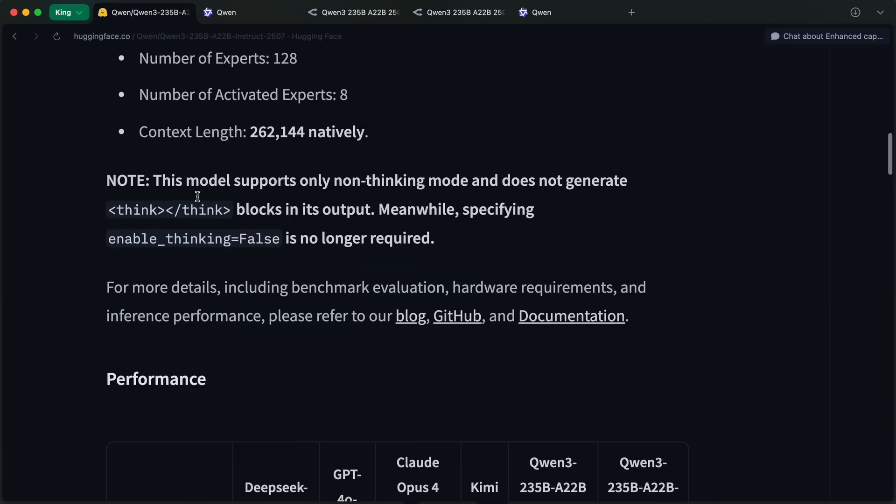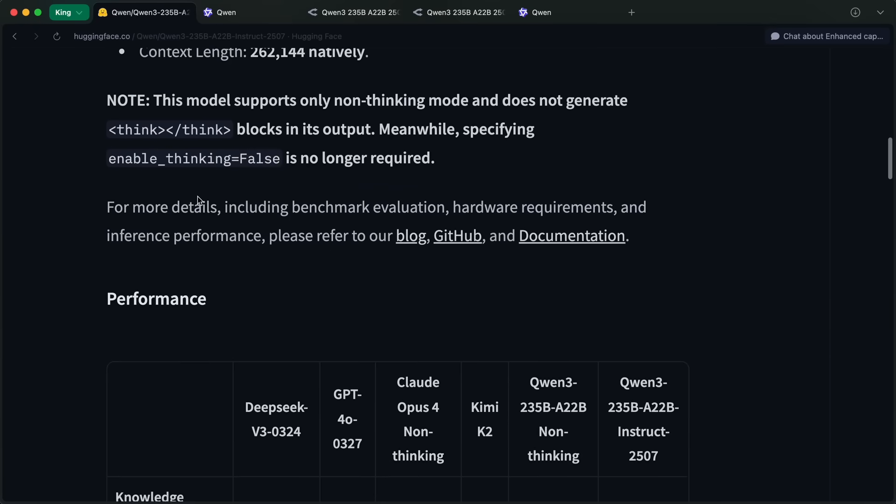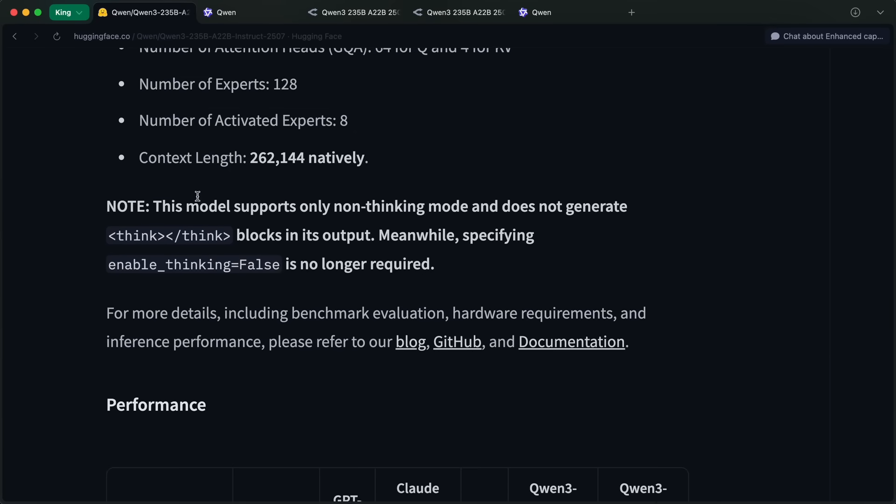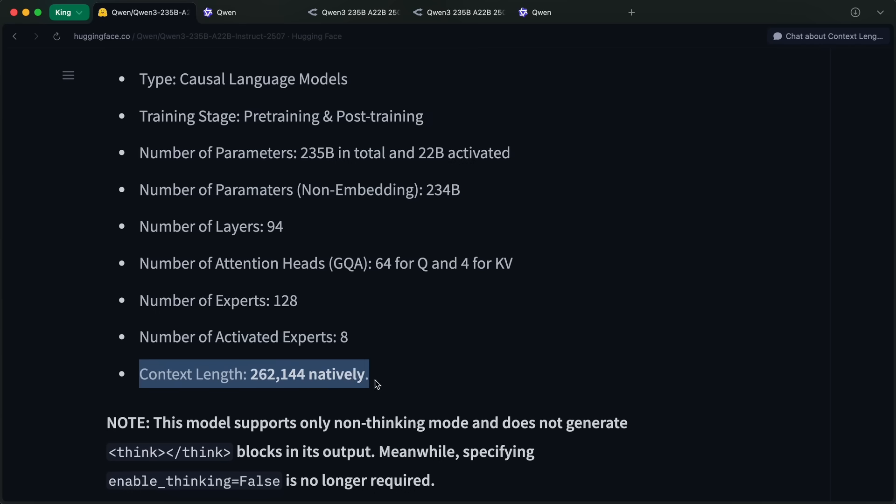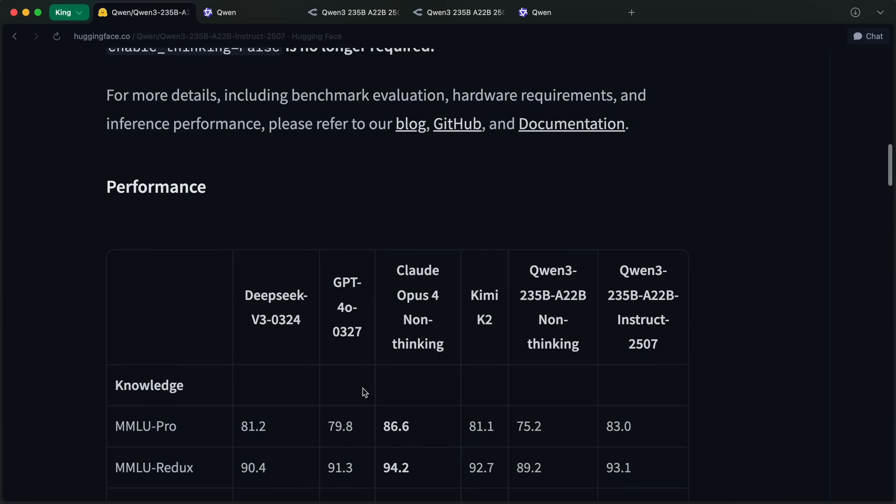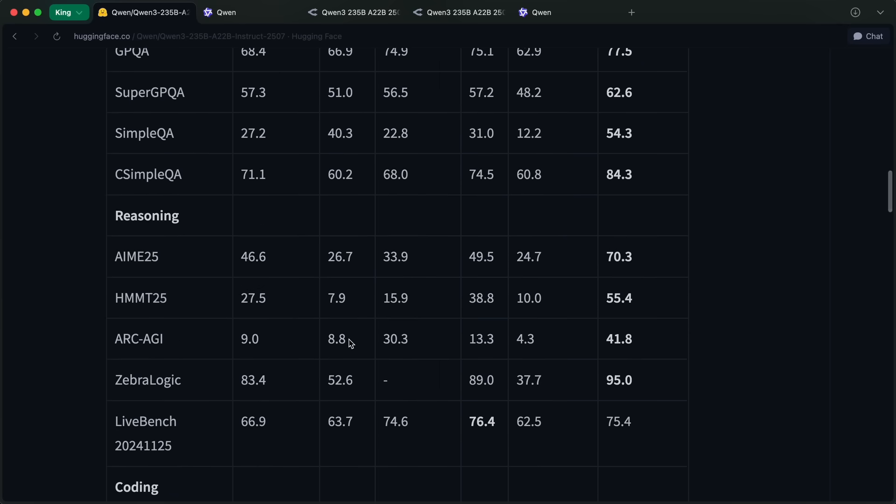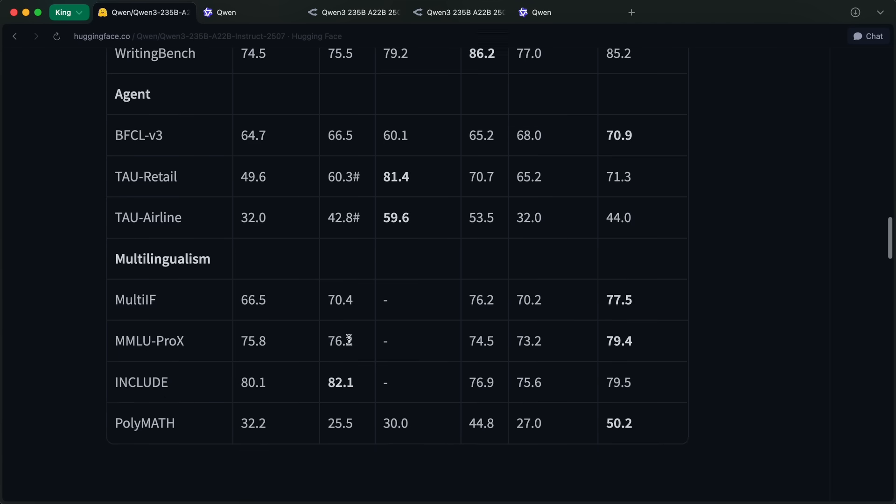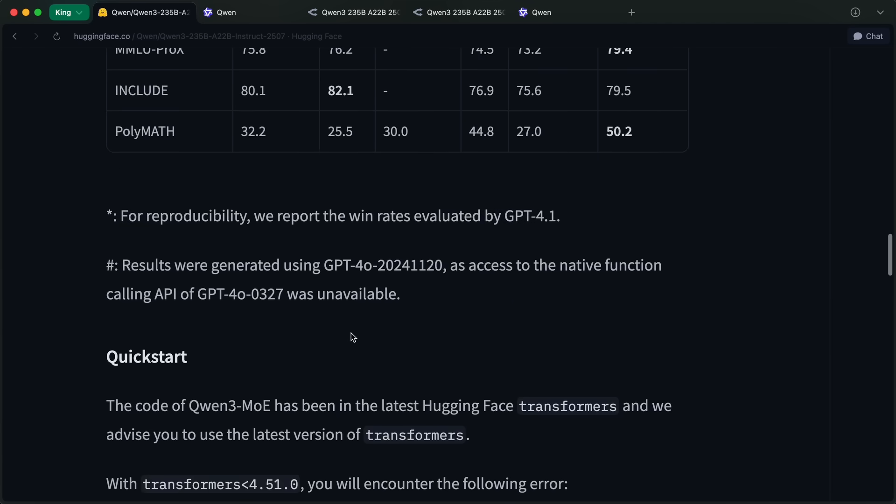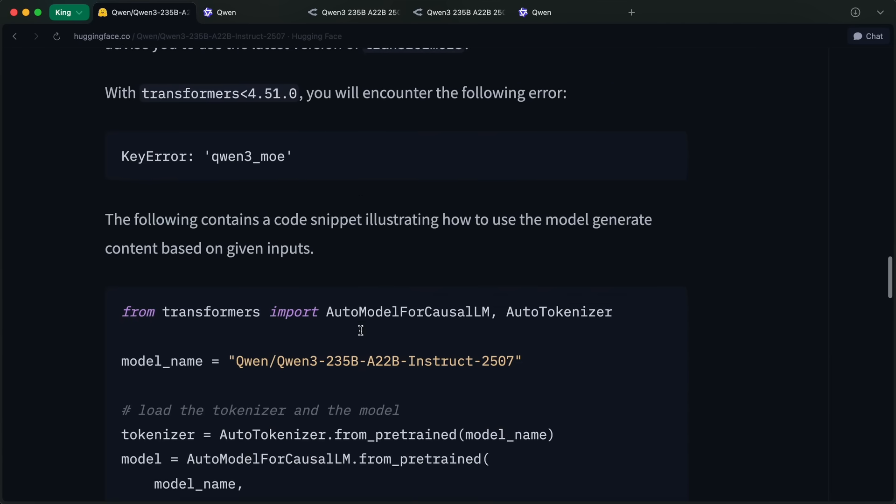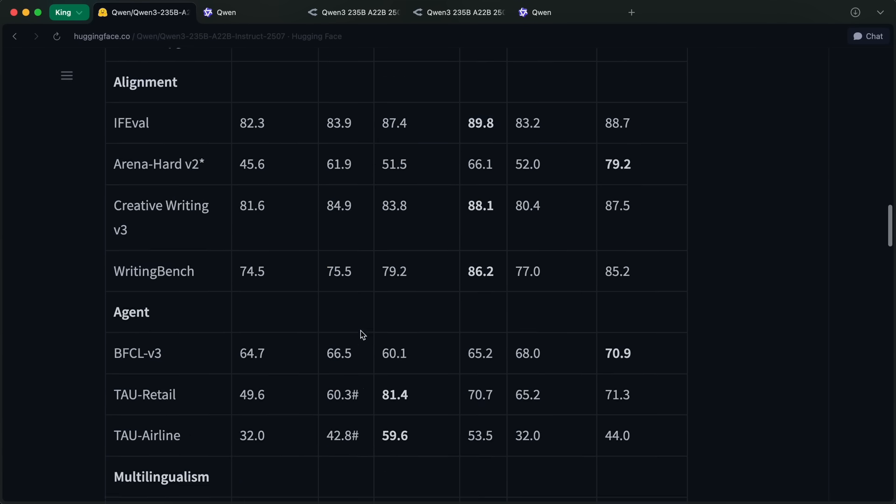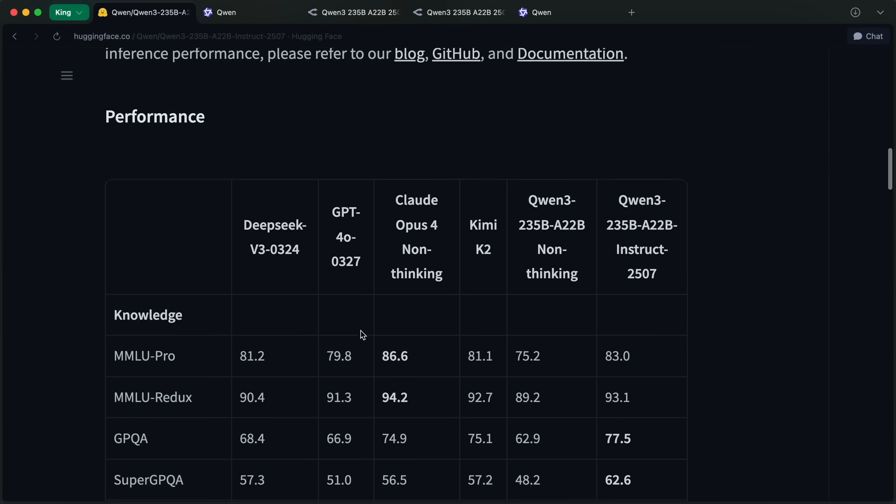Now, the benchmarks are one thing, and there's no way to know if it works well for you or not without testing it yourself. So, let me show you how you can set it up with Roo, Kline, and Kilo, and how you can use it for free as well.